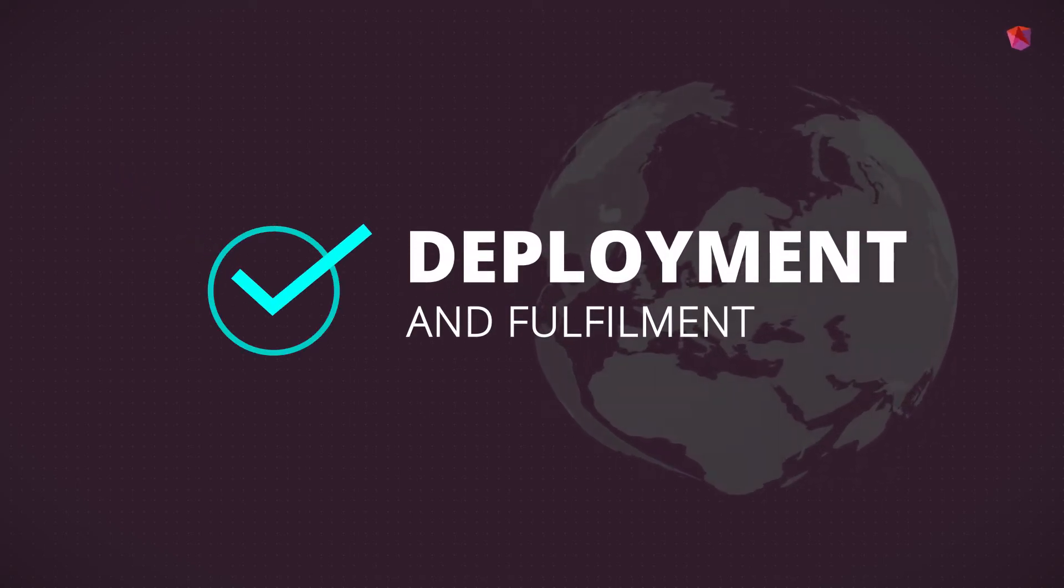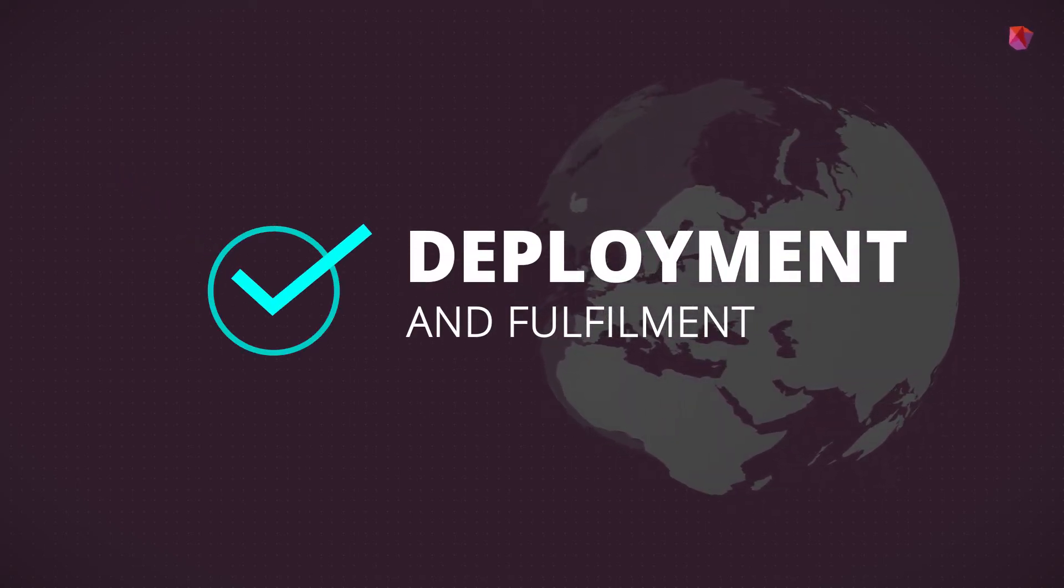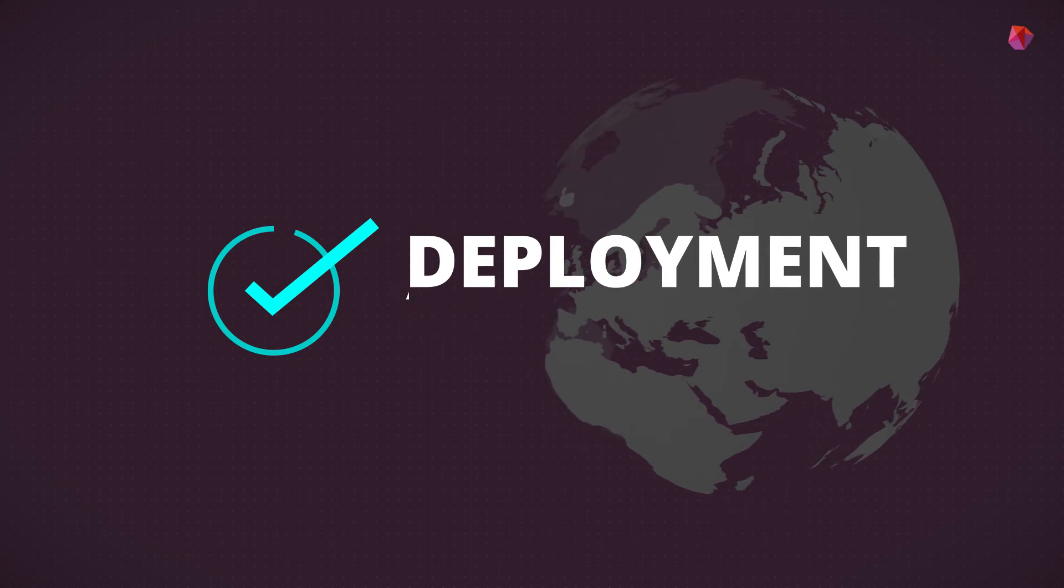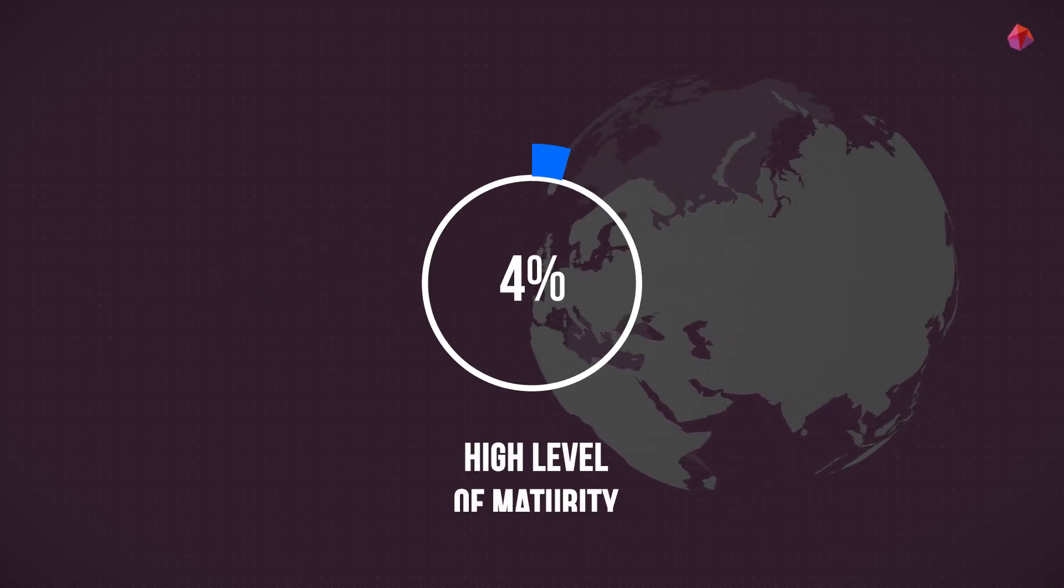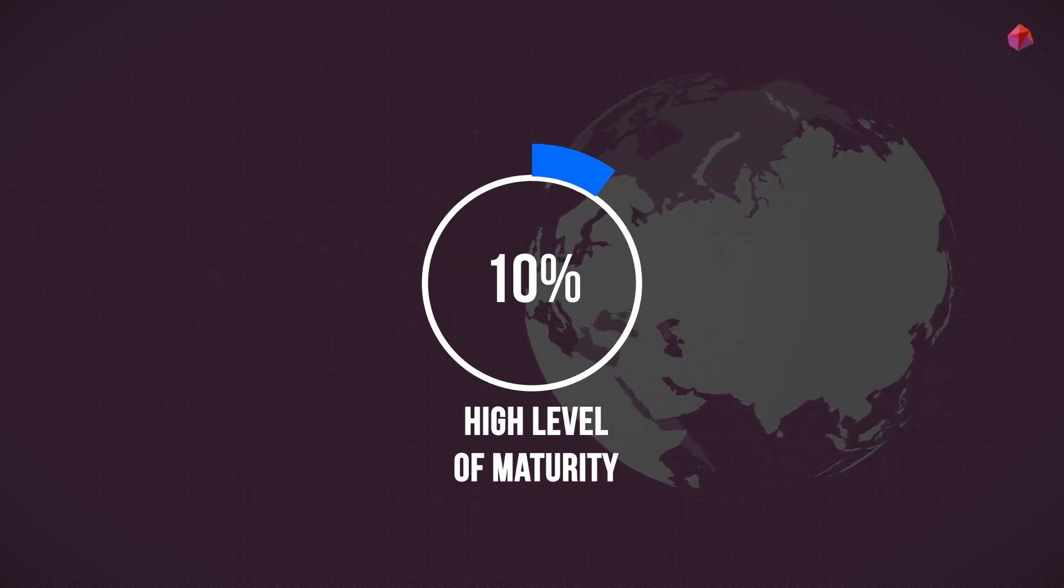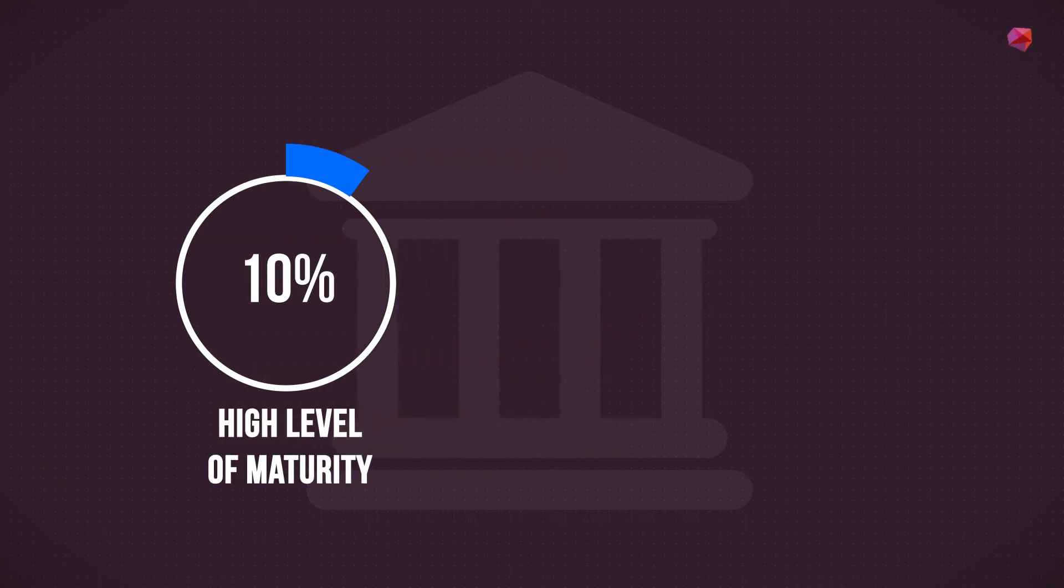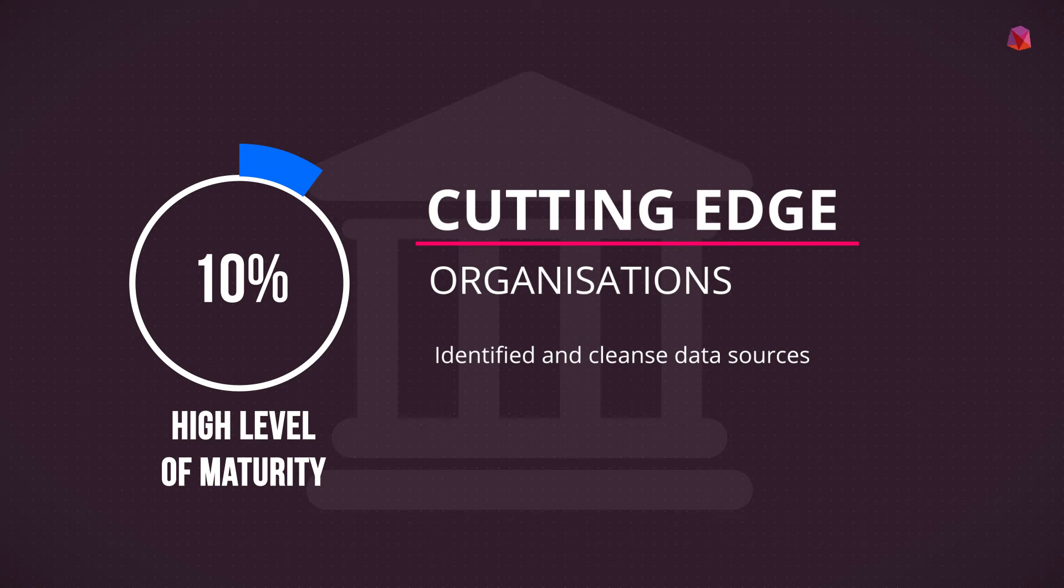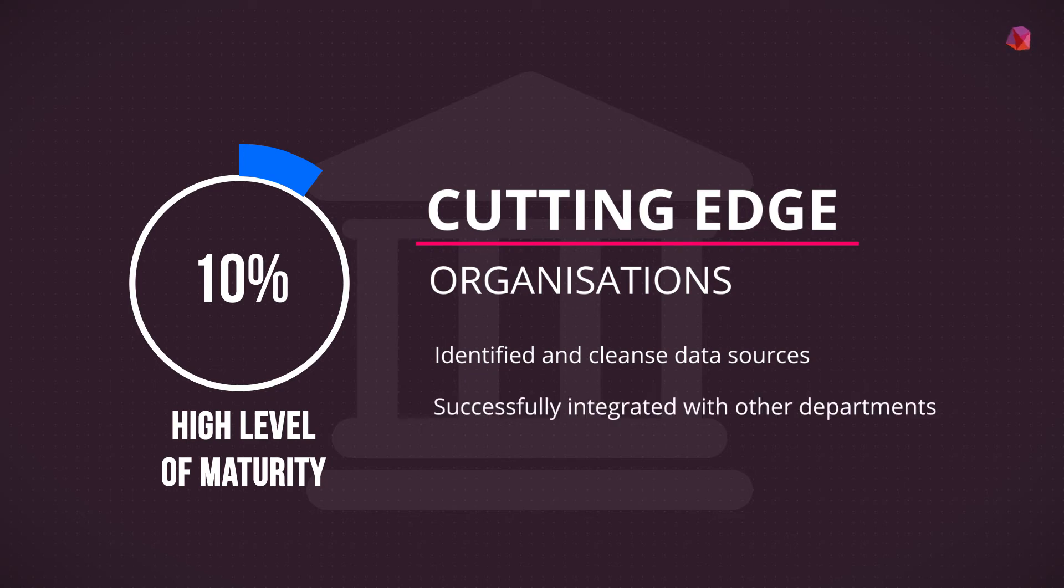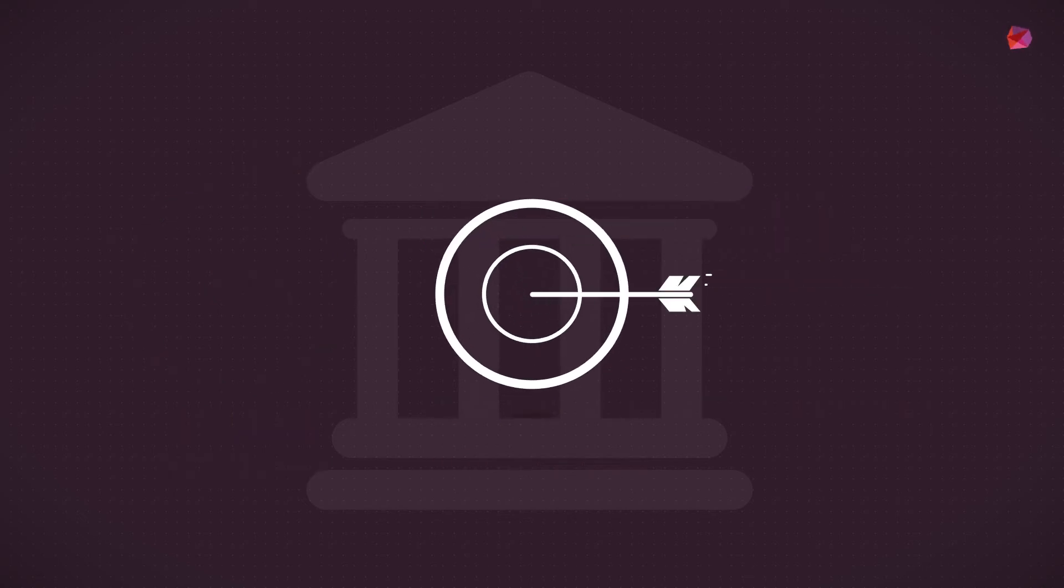The final stage in the machine learning lifecycle is deployment and fulfillment. Already, 10% of financial institutions not only put themselves in this phase but also claim a high level of maturity. In the world of financial services, these organizations are at the cutting edge. They've identified and cleansed their data sources, they've successfully integrated their machine learning teams with other departments and identified their use cases. They are now putting this powerful new field of analytics to work today.